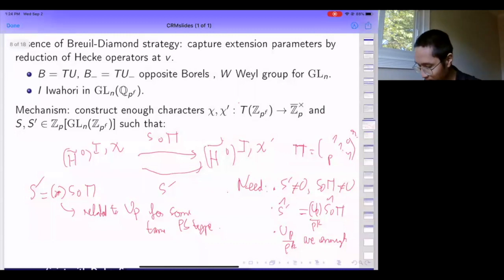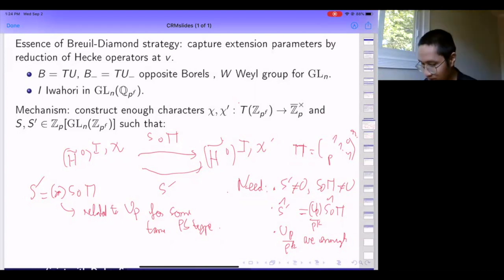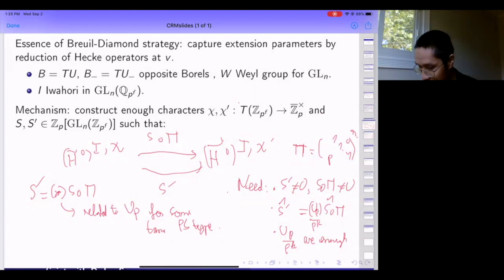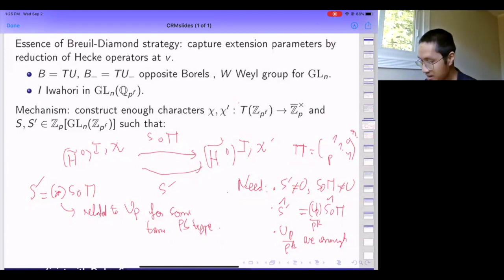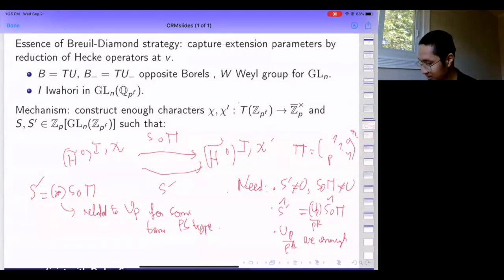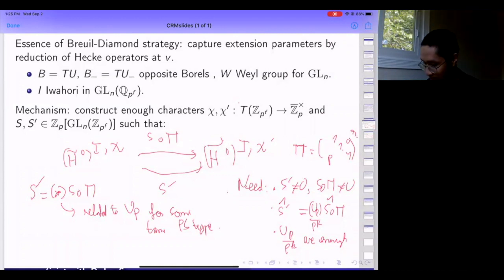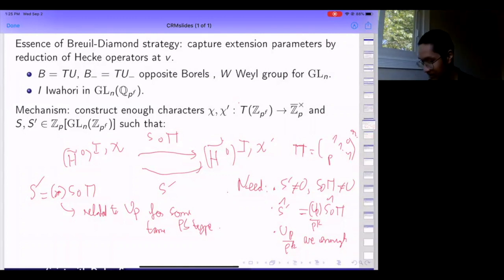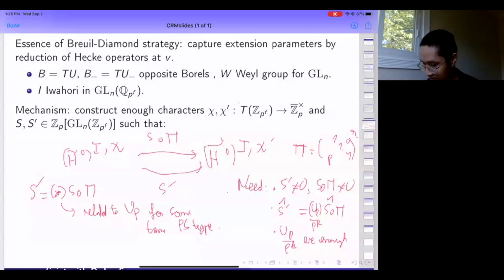One of the things that makes this complicated to generalize to GL_n(Q_p) is that in the Breuil-Diamond strategy you try to write down explicit operators S and S'. For GL3(Q_p) and GL3(Q_p^f), people write down S in terms of complicated Jacobi sums. Checking non-vanishing becomes a delicate problem in modular representation theory—this is where you need some knowledge about the modular Serre weights or the socle. This makes it extremely technically complicated if you try to literally write down explicit operators and verify all necessary conditions.